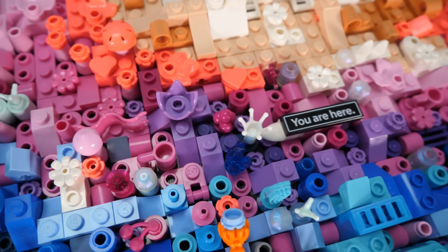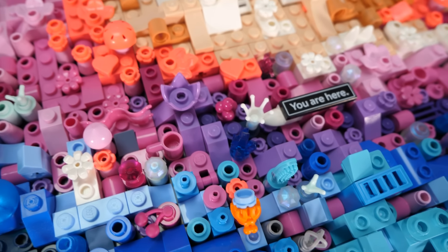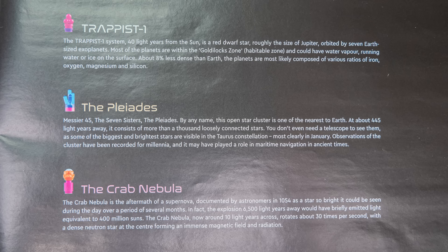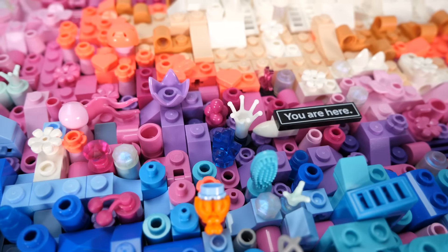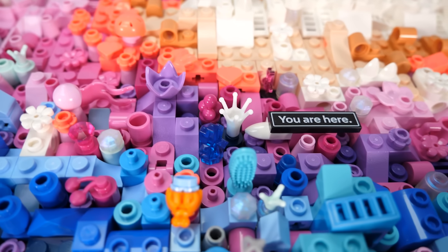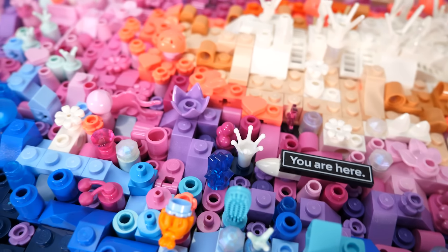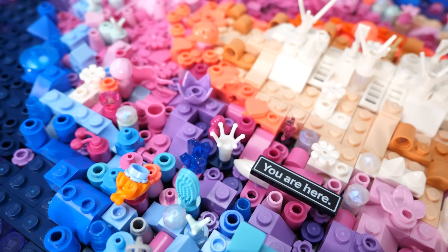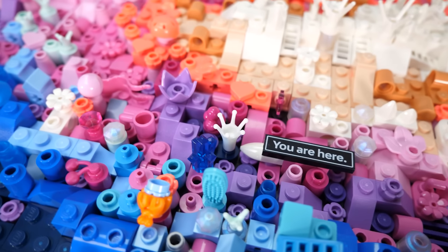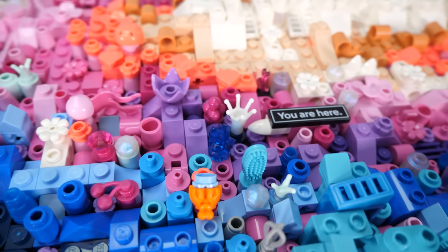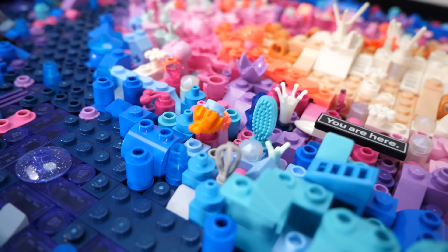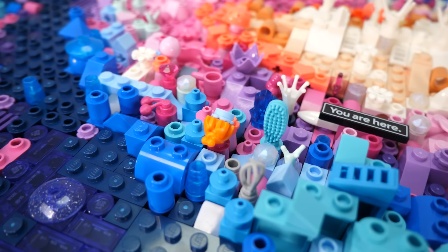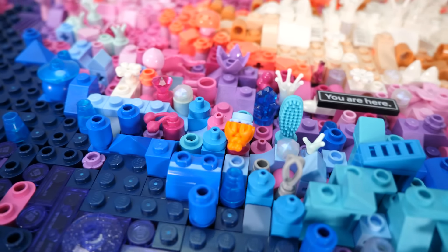This piece of ice cream represents the Trappist-1 system, the largest known batch of potentially habitable Earth-sized exoplanets, 40 light years away from us. Then there are the Pleiades, the nearest open star cluster at a distance of around 444 light years from us.